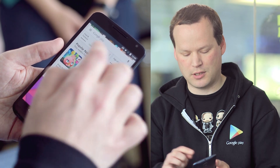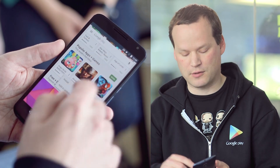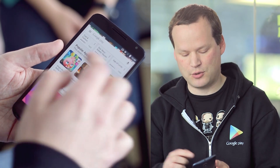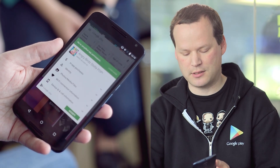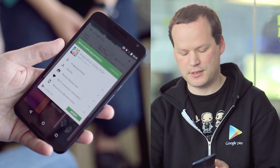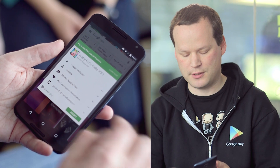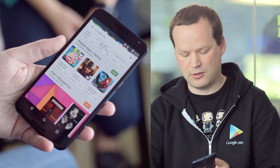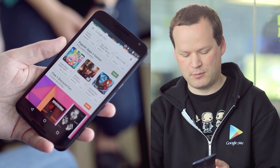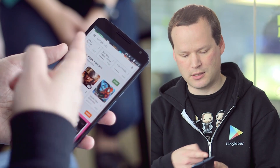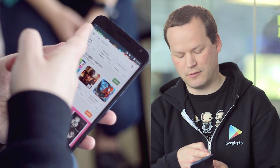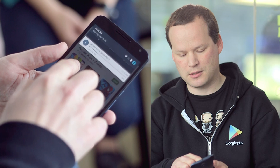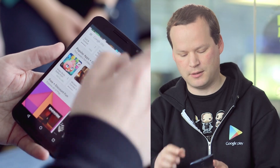And also from the details page, you can start the install process. This is the permissions, and then you go and accept them, and it starts — you can see over here, it starts installing it.